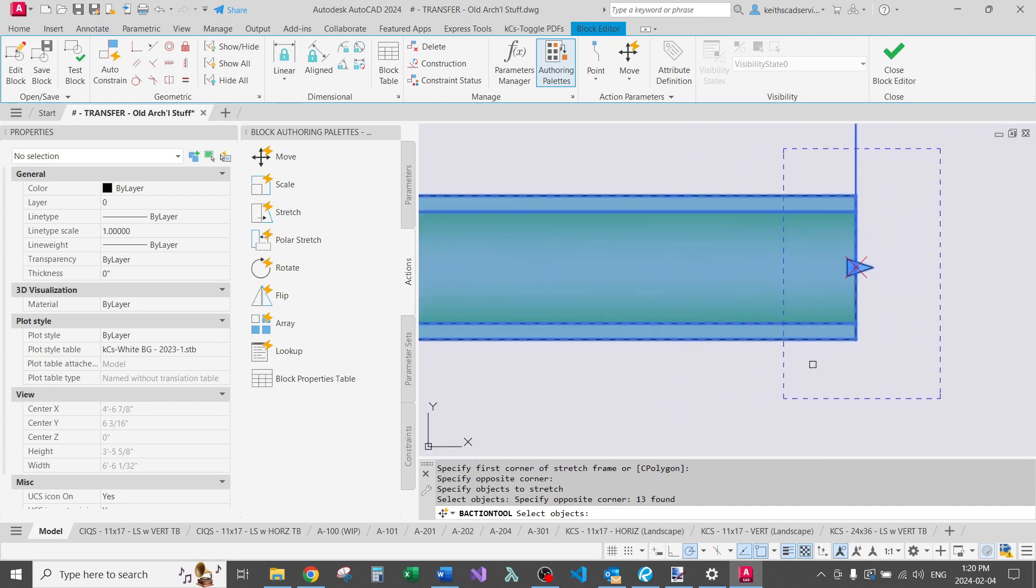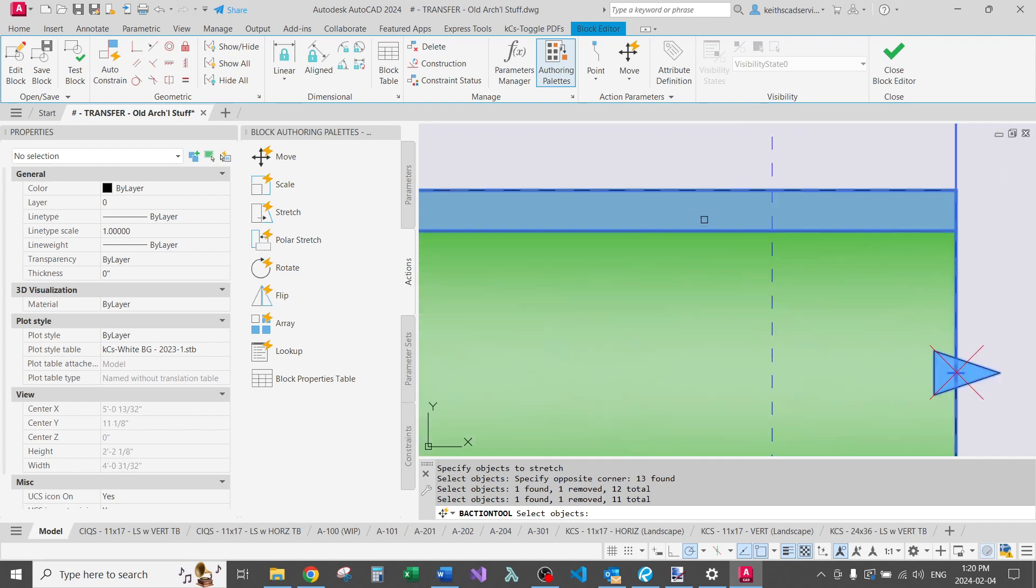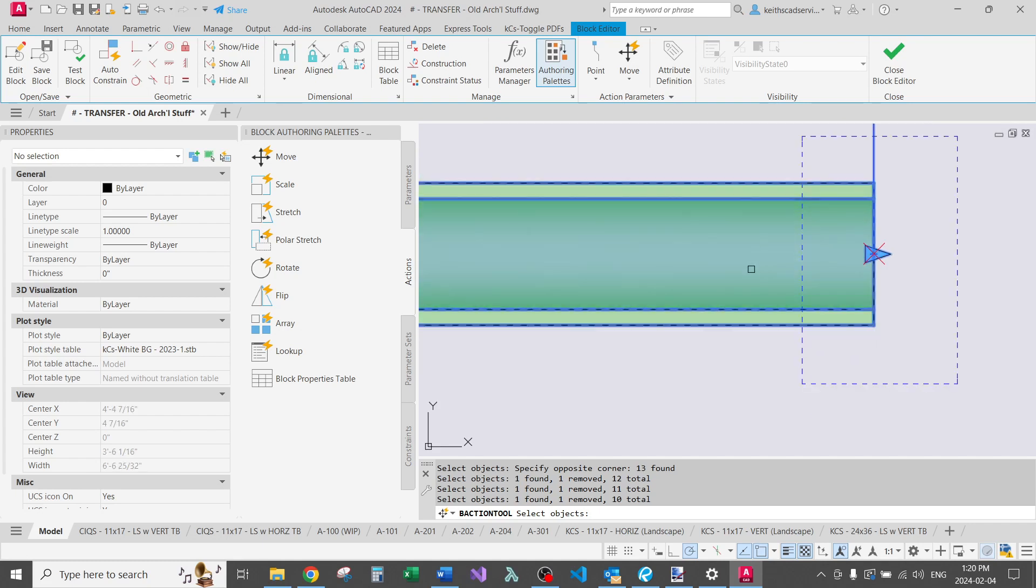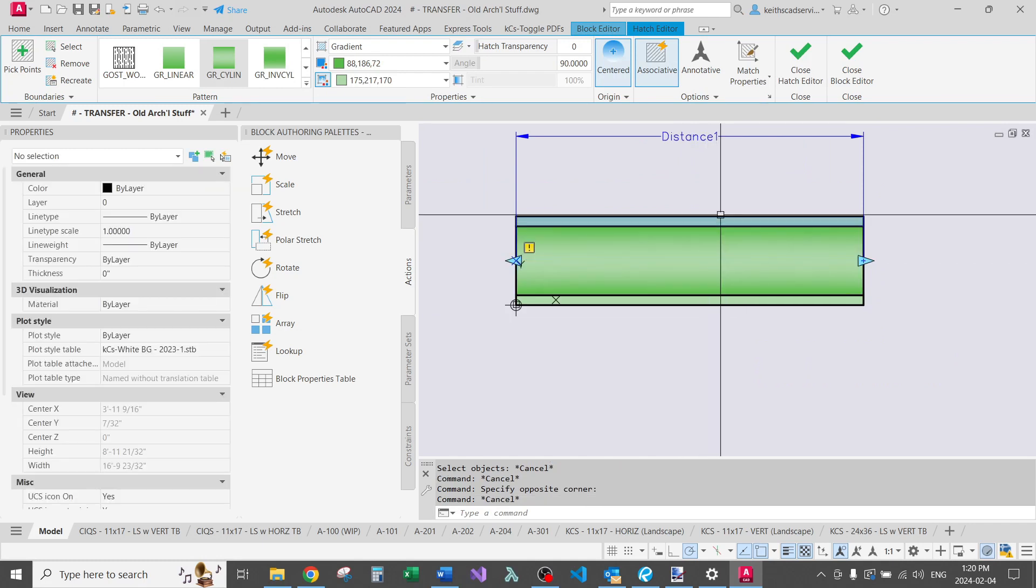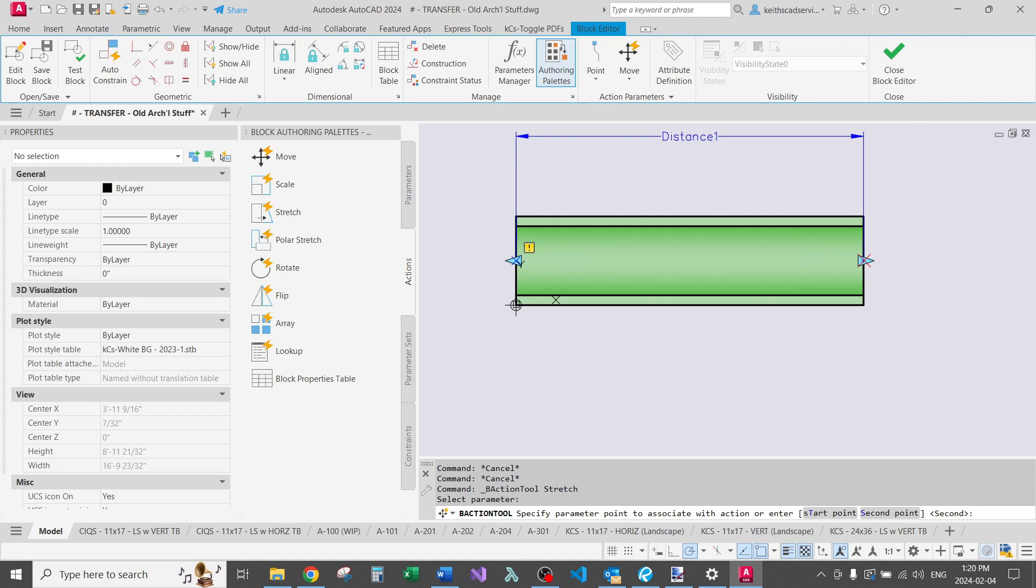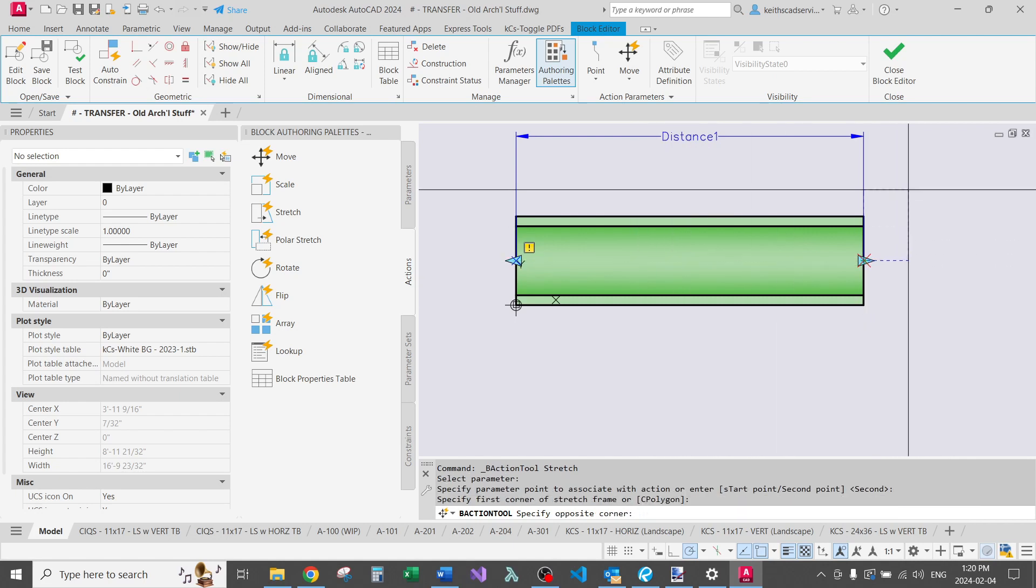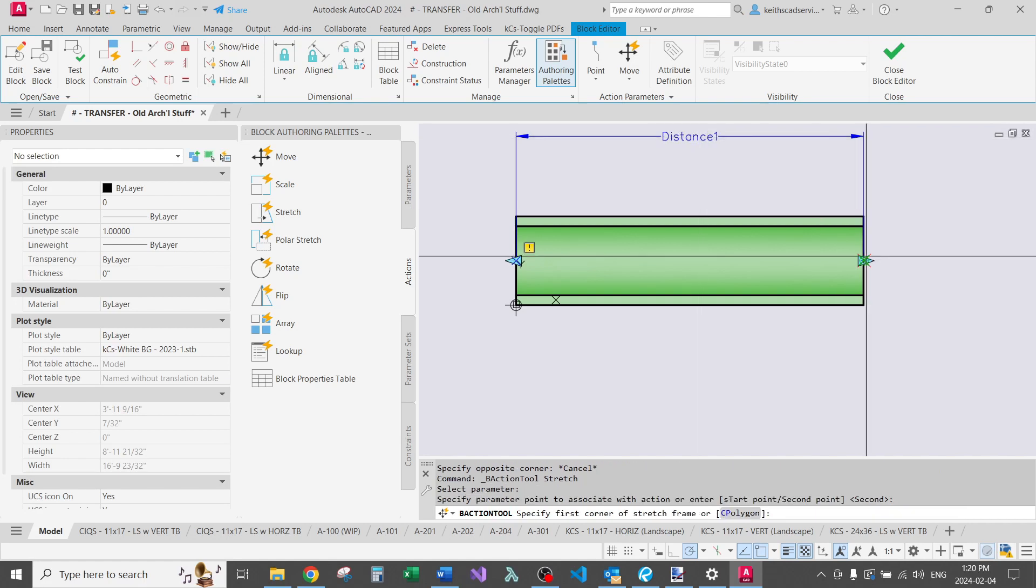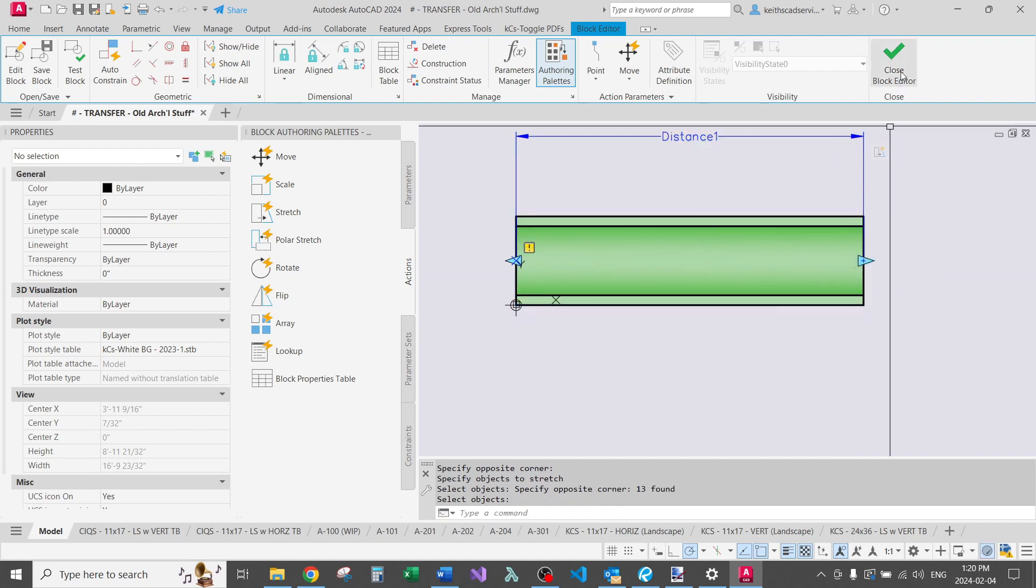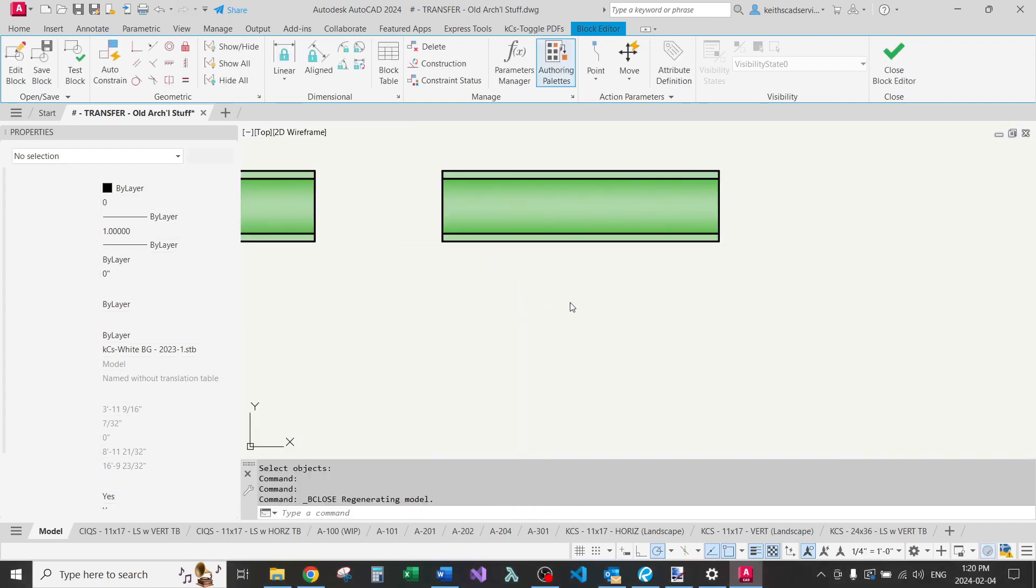Note that if you have hatches and they are bound, you don't actually have to select the hatch. And sometimes it's better not to. The only time I've been able to pull the hatch out of position and break that boundary is if the hatches origin point is within that stretch actions boundary. So that would probably break our hatch. I'm going to close the block editor. Save the changes.